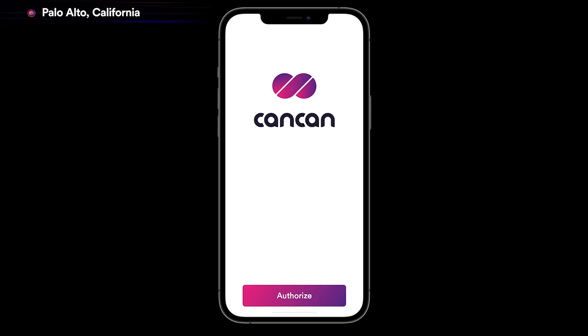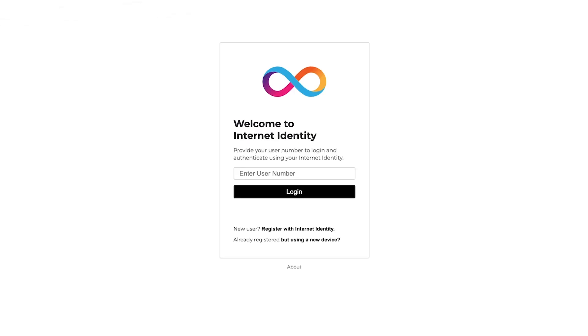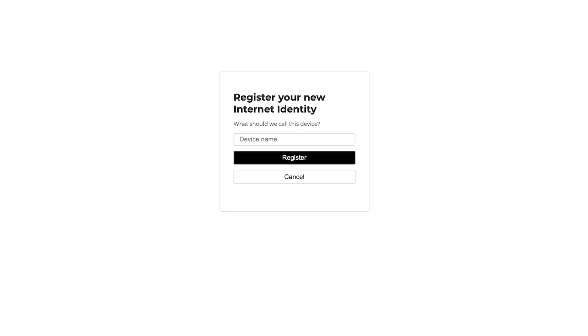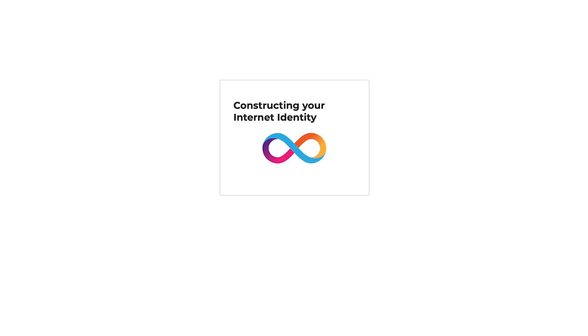First, let's go through the sign-up flow. Signing up for a new service on the Internet Computer can be as easy as a few clicks and a touch of your fingerprint. Let's go ahead and register as a new user. Here we give it a name — I'll say this is my work laptop. Using either a USB security key like YubiKey, or a device's biometric sensor, you can create an identity with the Internet Computer. It asks us to confirm, and we're registered.